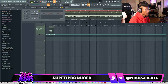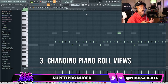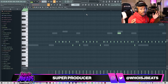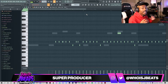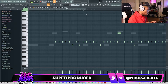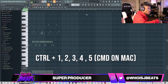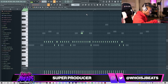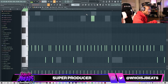So for the third tip, I'm going to go to my piano roll. The best way to expand the view and make the view smaller without it being tedious — you're going to hold Control, then press 1, 2, 3, 4. There are different views, even a fifth view.